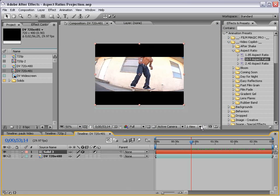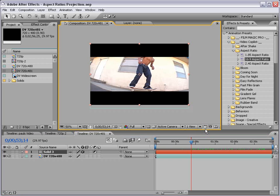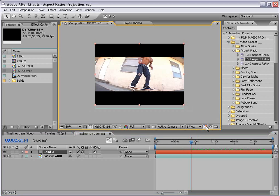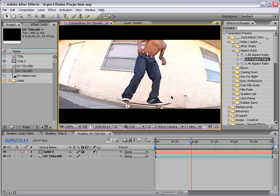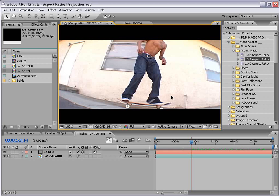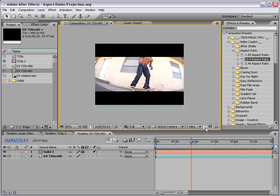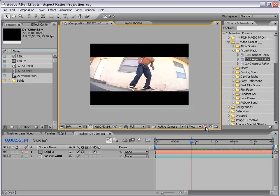And also, here's the pixel aspect ratio correction button. With 0.9 pixel aspect ratio footage, it shows up as square pixels, but on a TV, it sort of squishes them down. By turning this on, you can see what it will look like on a TV. And by turning it off, you can see just pixel for pixel.